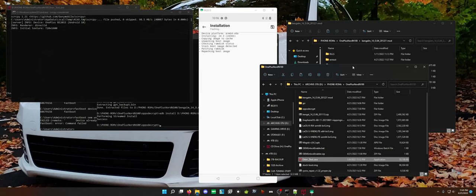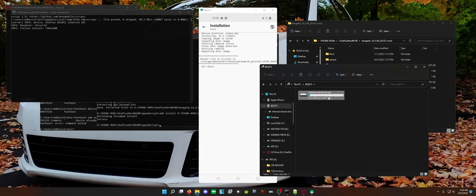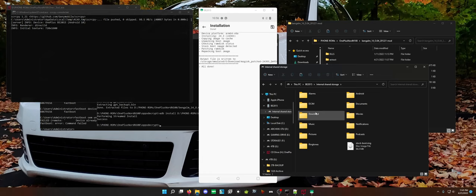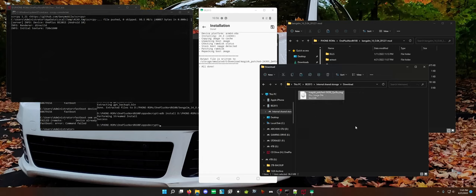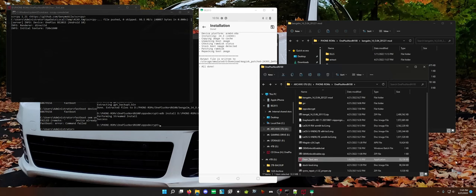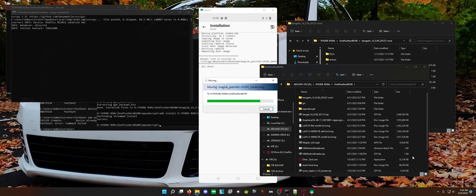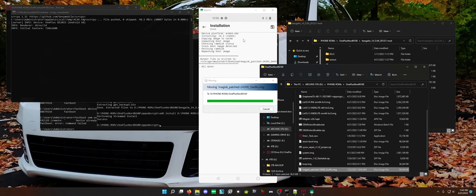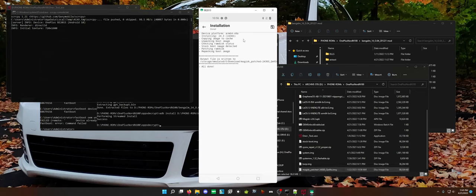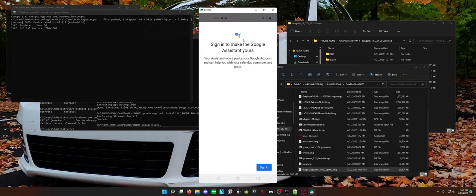So you just pull this, we'll just copy this out of here. So we have our boot image.